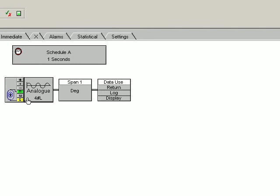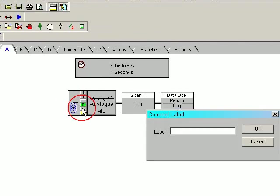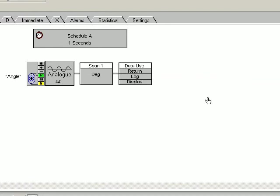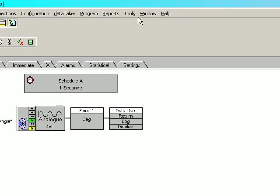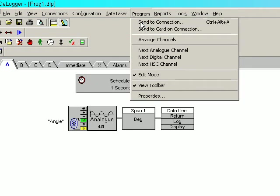Now we simply add a label to it which is just the angle. Click OK. Now we send this program to the connection.